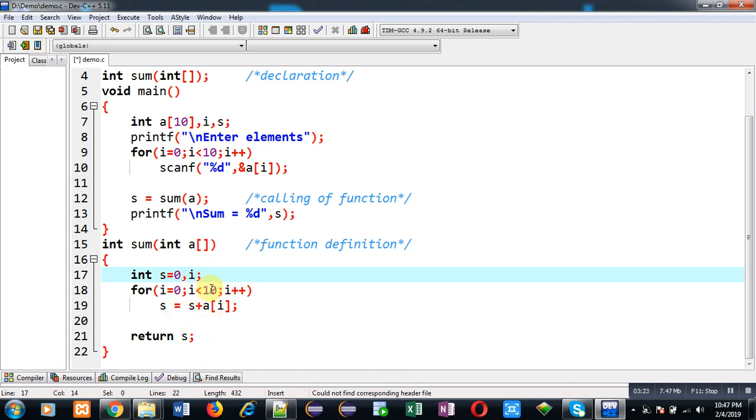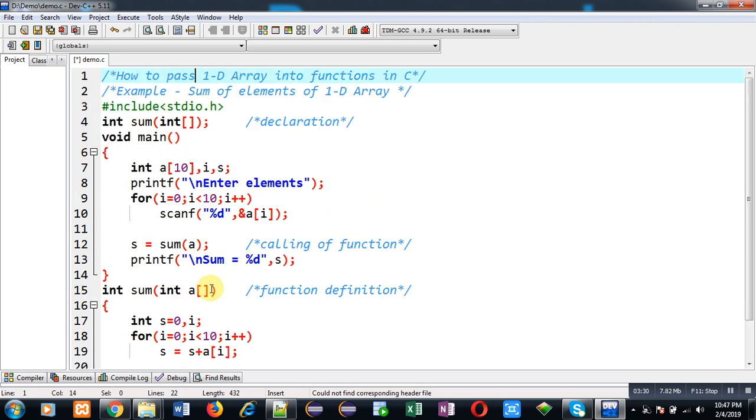So this is the base or the basic way through which you can pass an array into a function. This example is related to a 1D array only. In my other videos, you can find out how we can pass a 2D array into a function. So now I am going to execute this code.